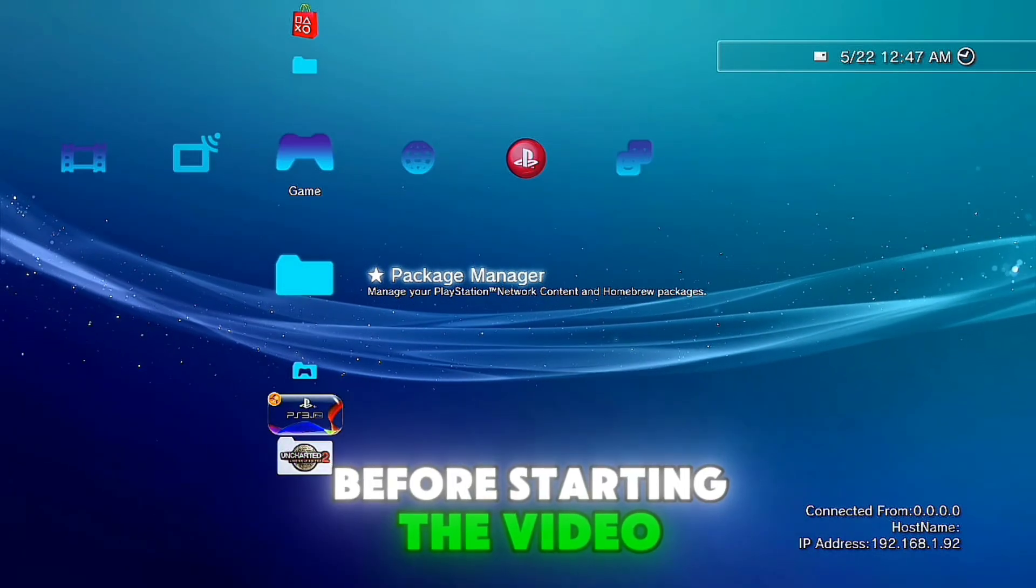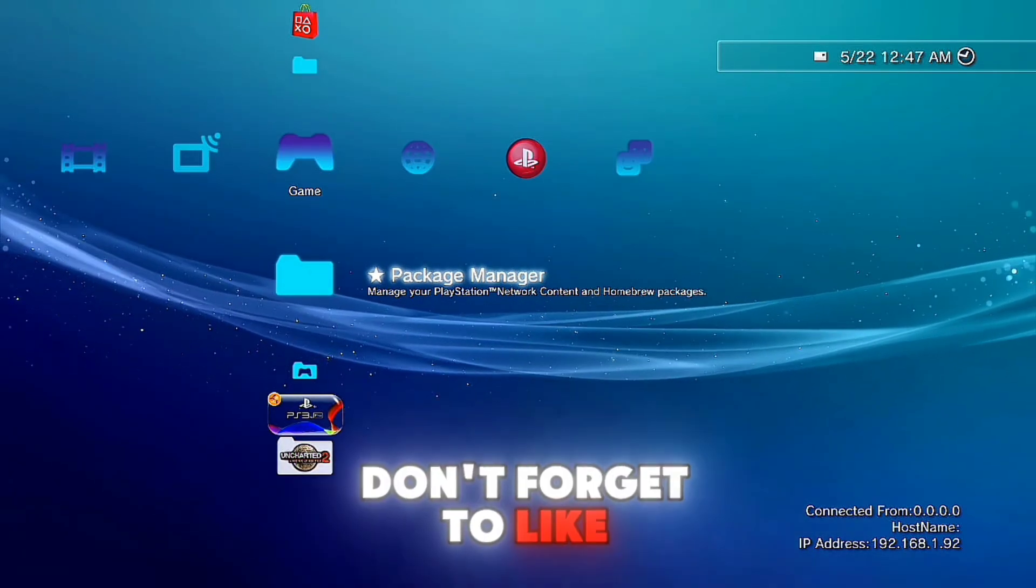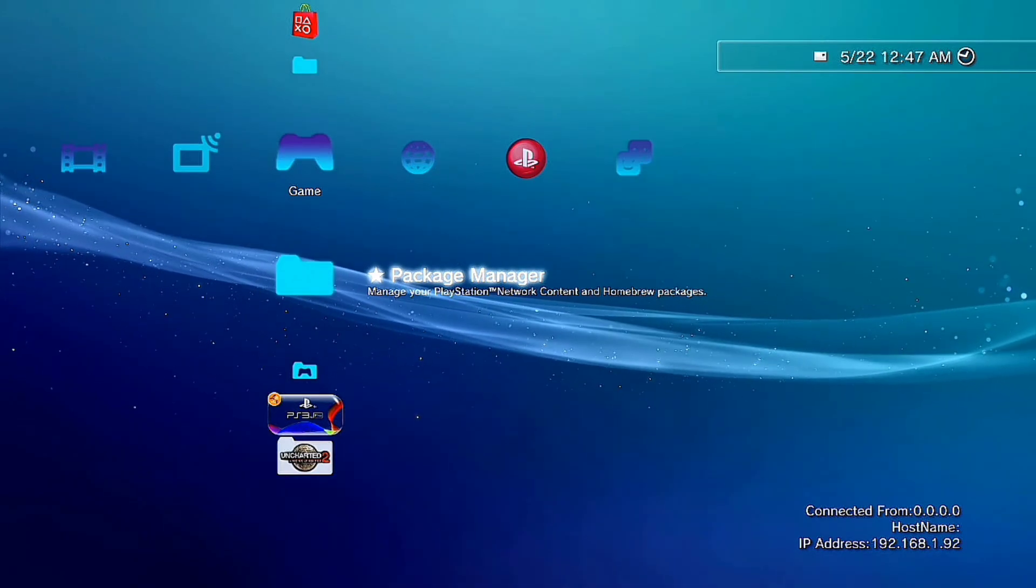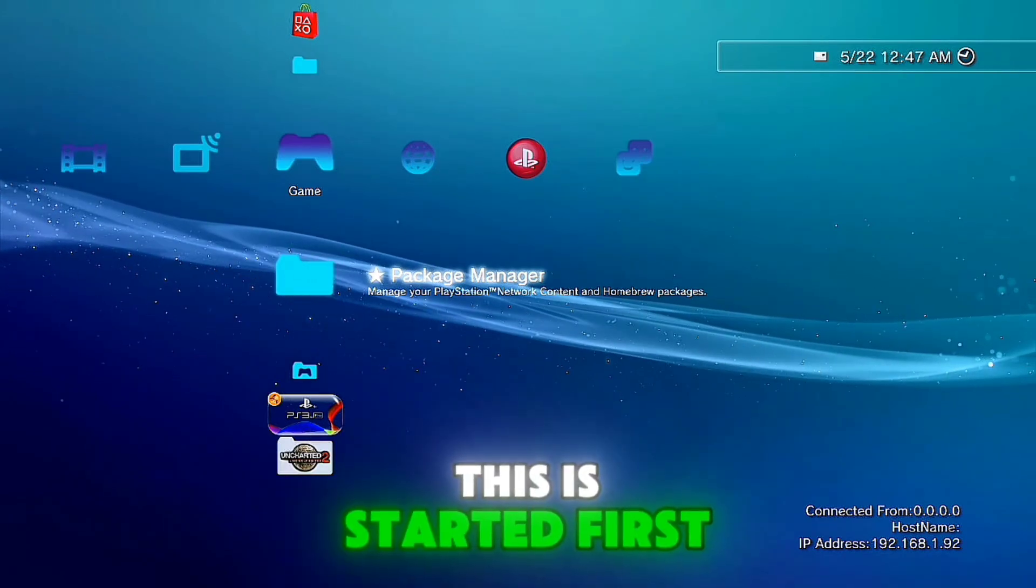Before starting the video, don't forget to like and subscribe. This is just started.